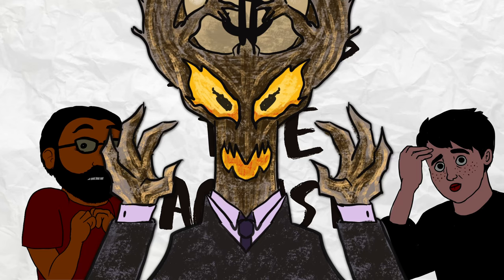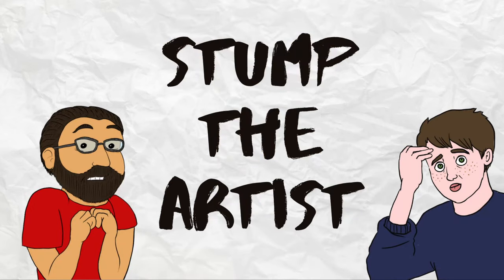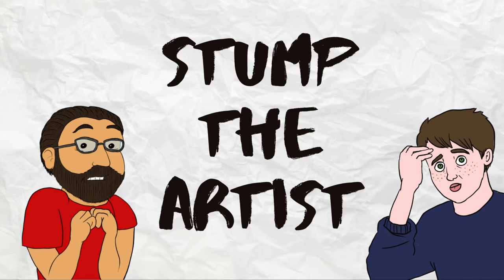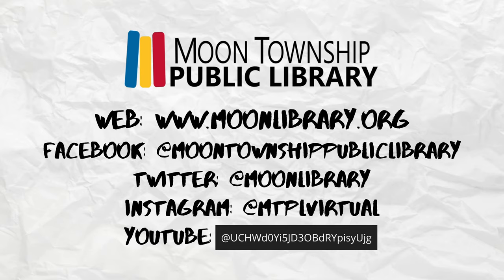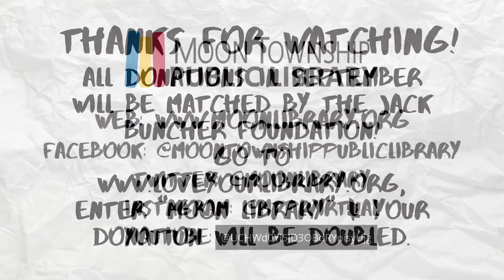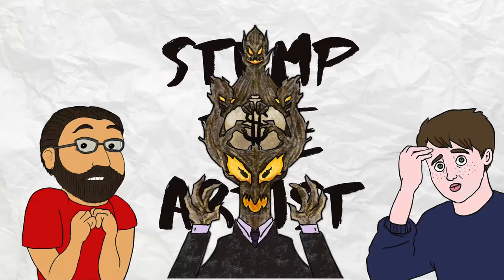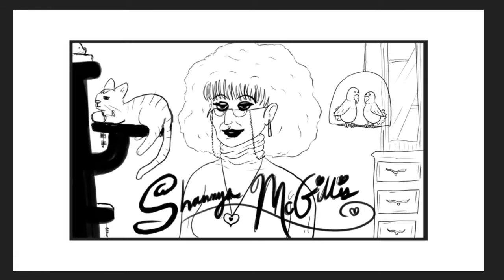In the meantime, I'm going to get us started by my lonesome. Hope you don't get too bored of my voice. So, as you may be aware, it is Love Your Library Month. Because it's Love Your Library Month, we're gonna do a Shannon McGillis special.